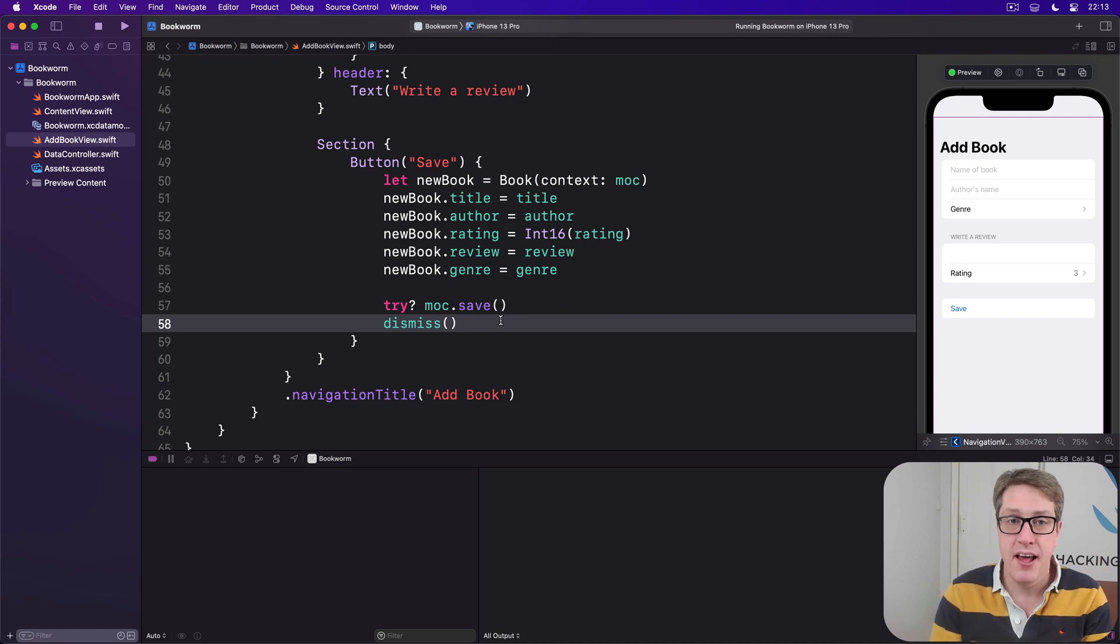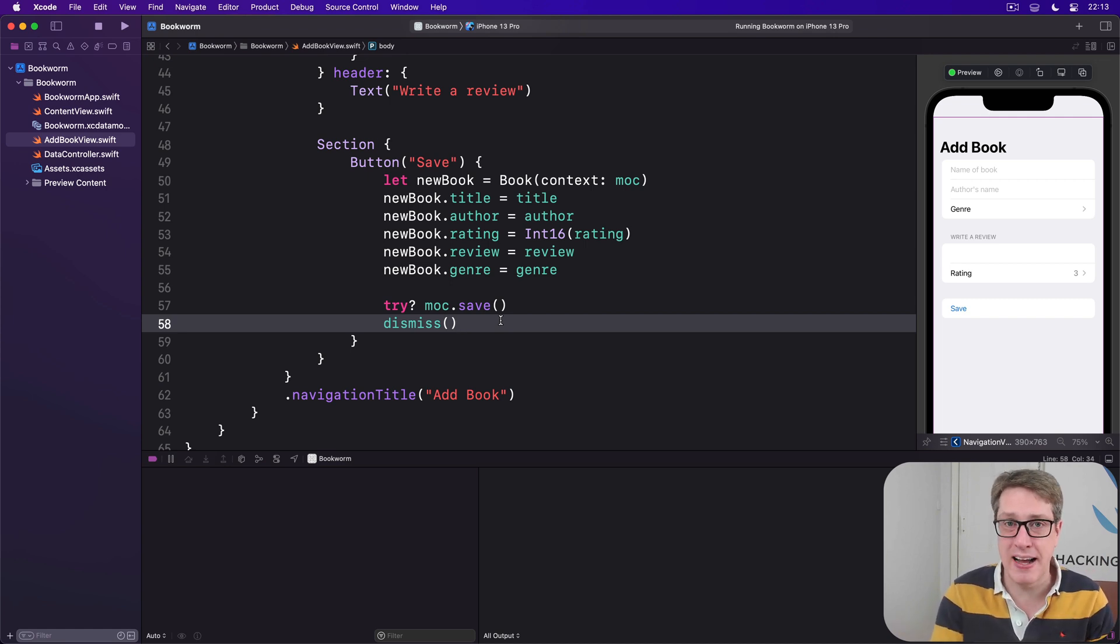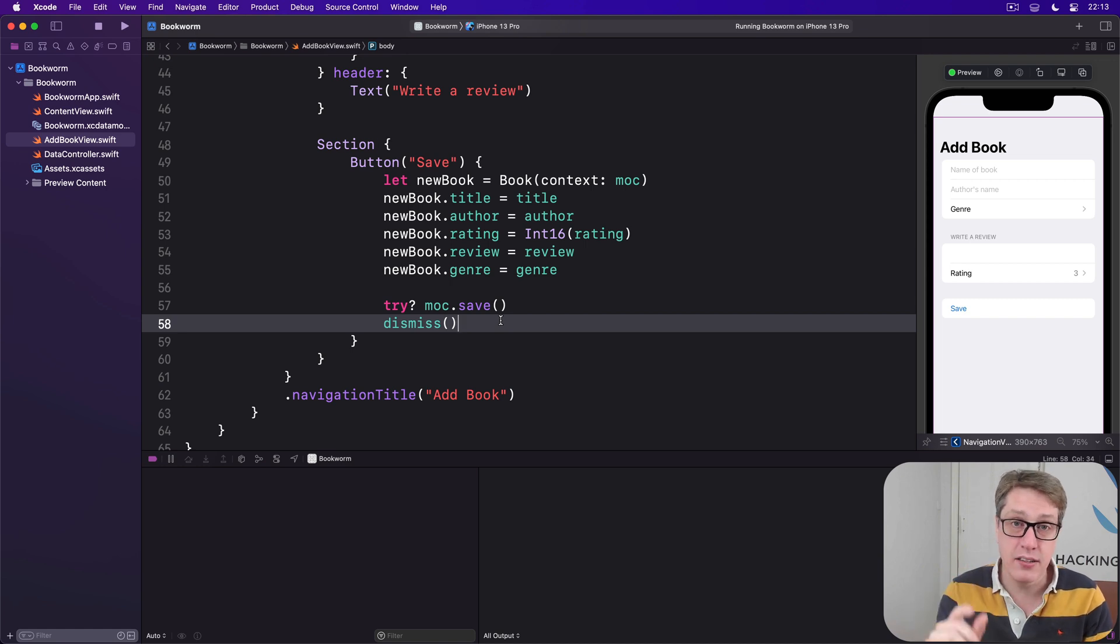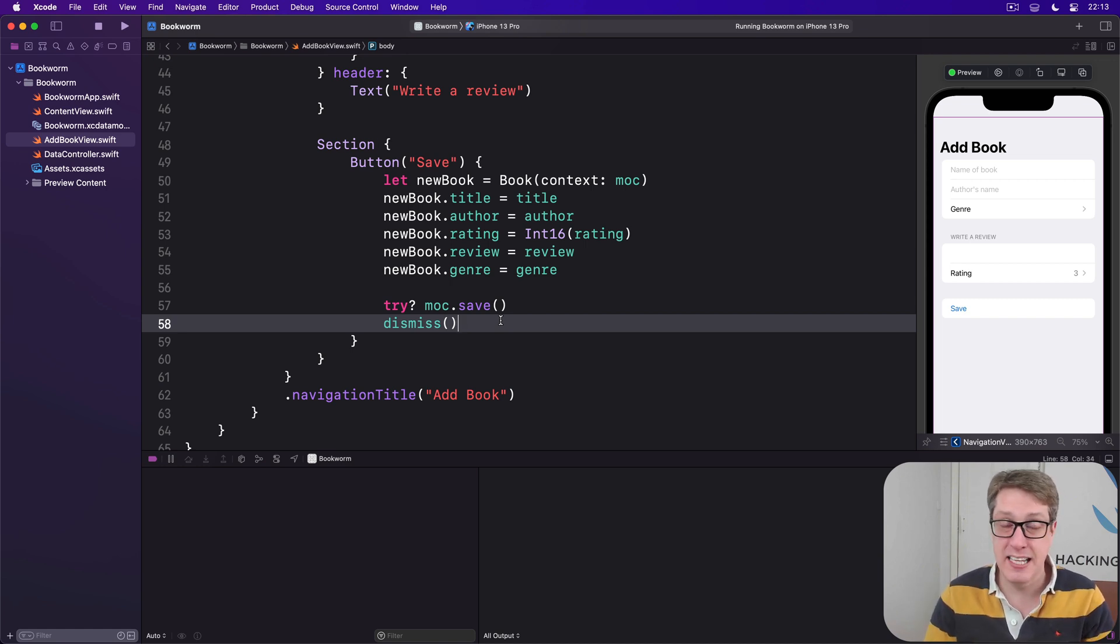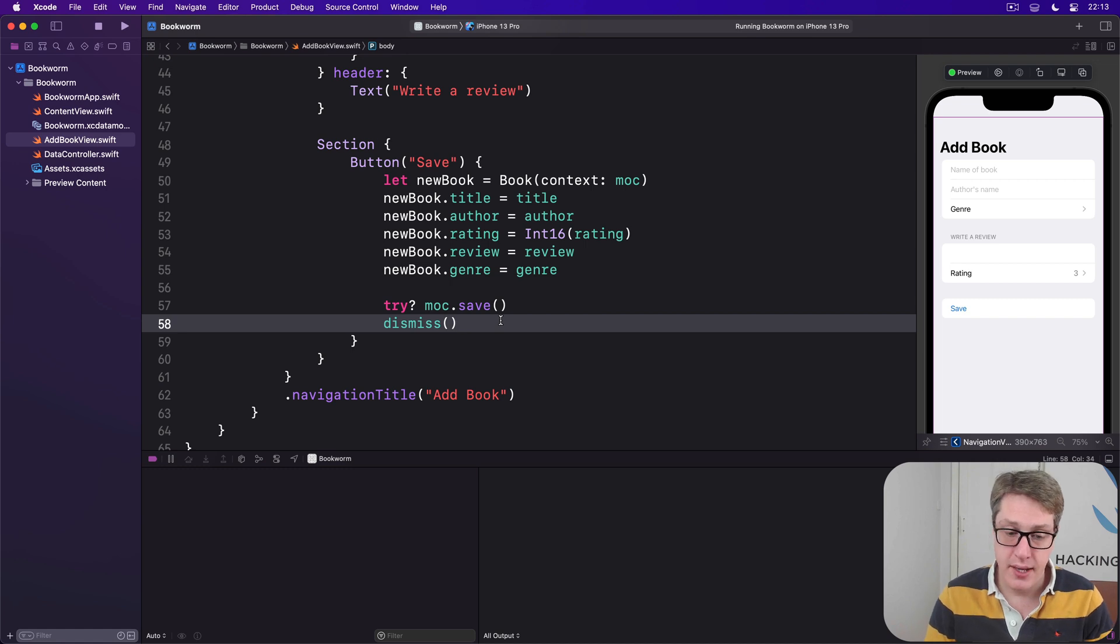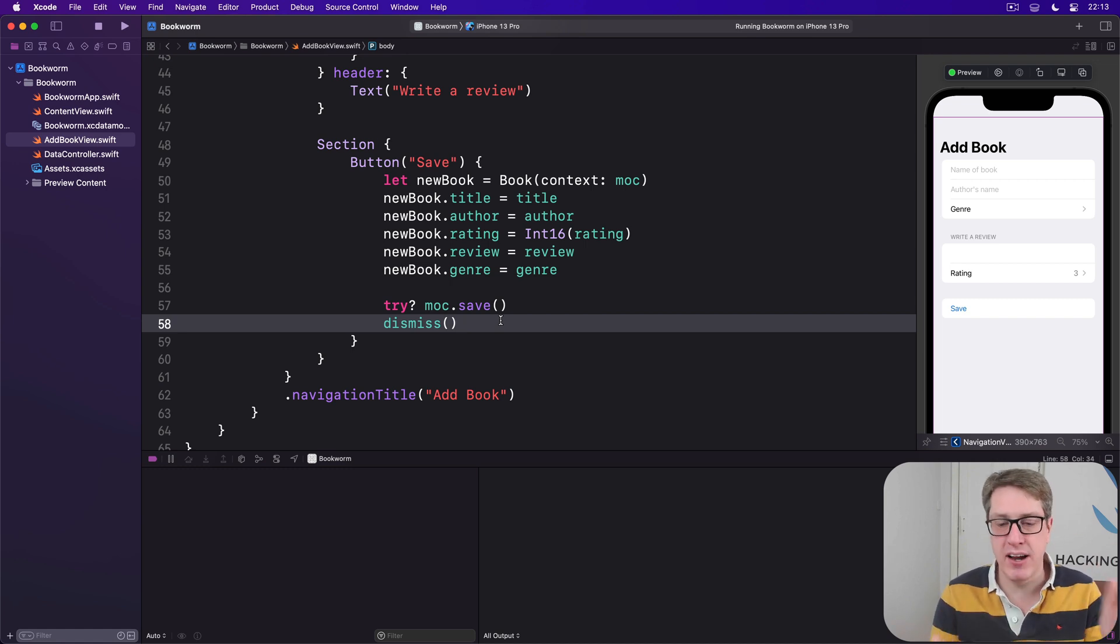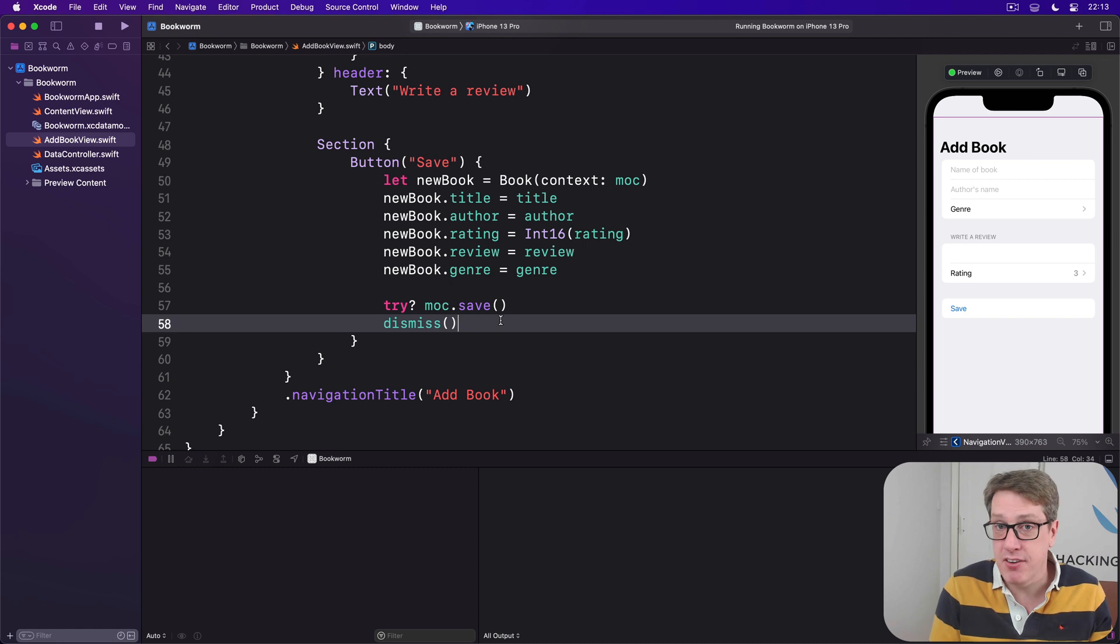Here that means we'll add six customizable properties. First, what title should be next to the star rating? This will be an empty string by default. Second, what should the maximum rating be? Default is five for five star.